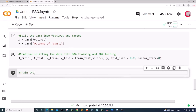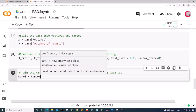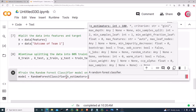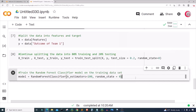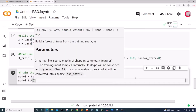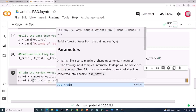Now I'm going to train the RandomForestClassifier model on the training dataset. I'll create a variable called model set equal to RandomForestClassifier with n_estimators=100 and random_state=0. Then I'll fit or train the model by calling model.fit with the X_train and Y_train data.